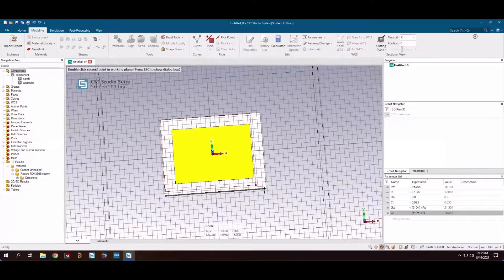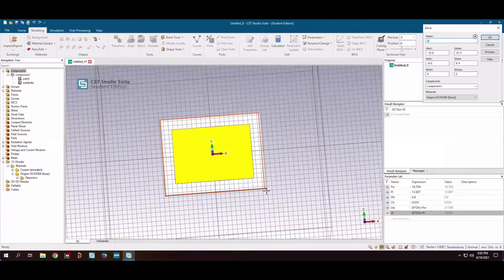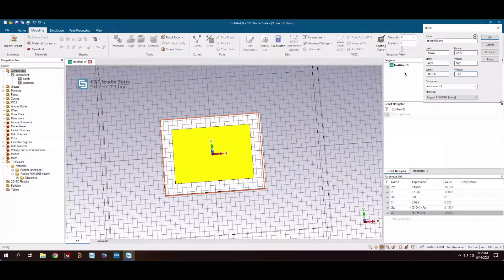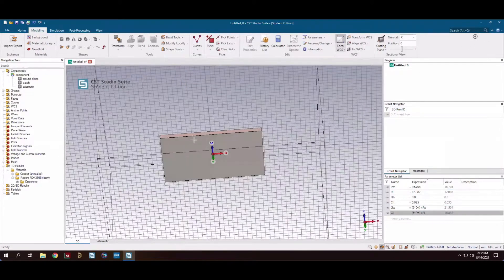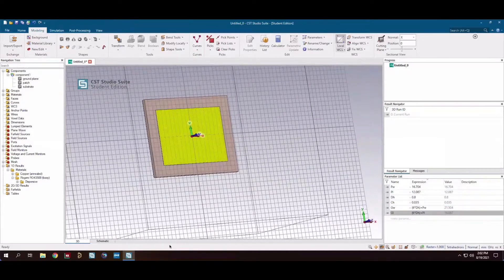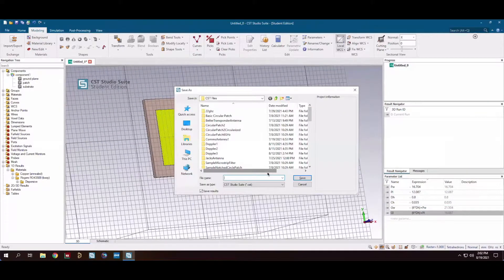Now let's go ahead and build the ground plane. For the ground plane we're going to use PEC, or perfect electrical conductor, because that's often what CST defines as ground. We'll go with that and then save the file.